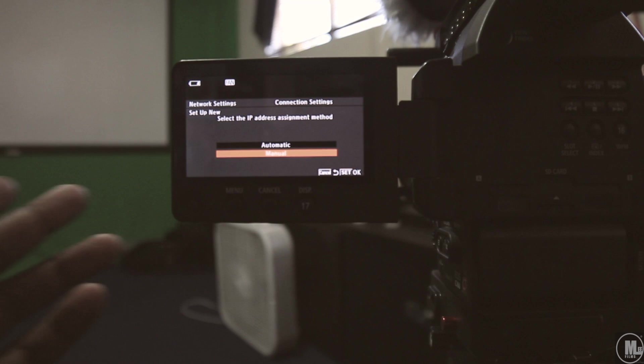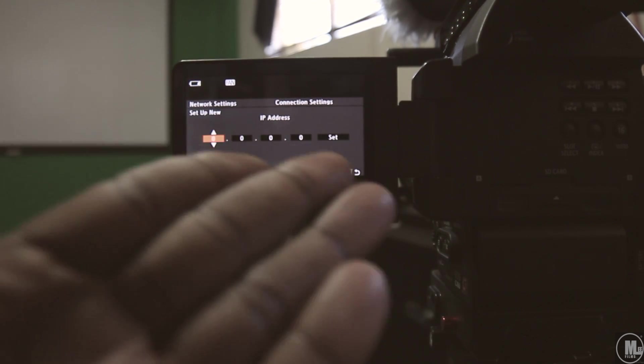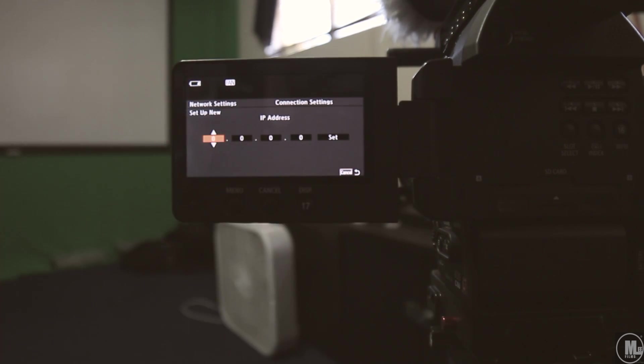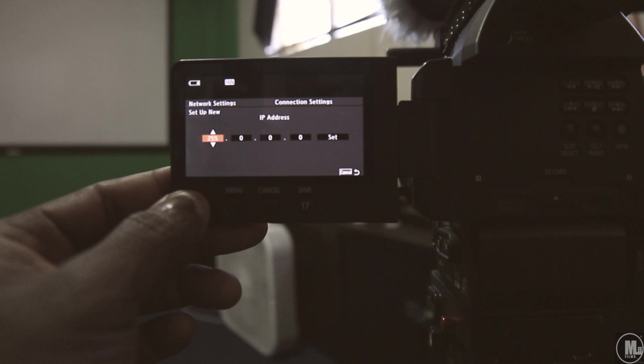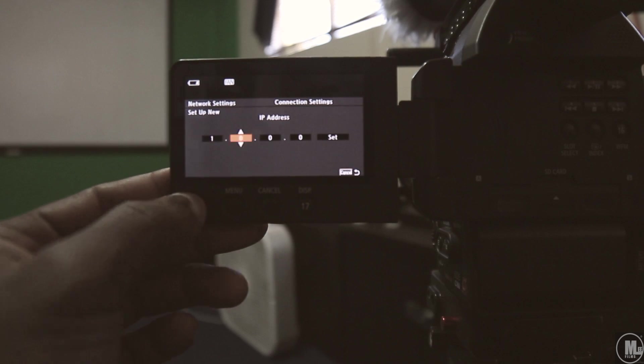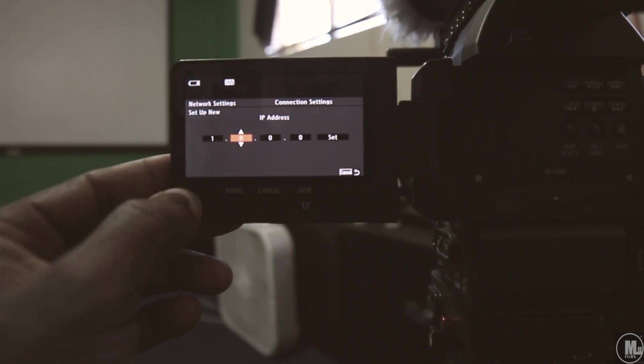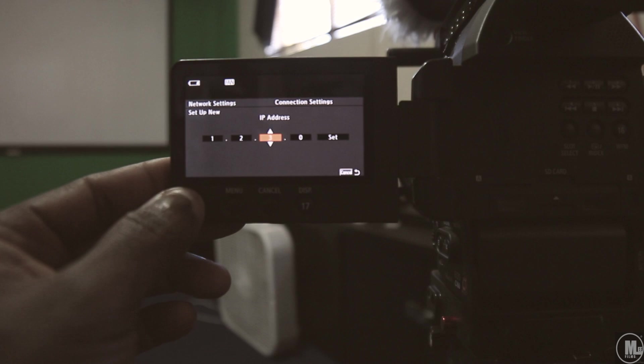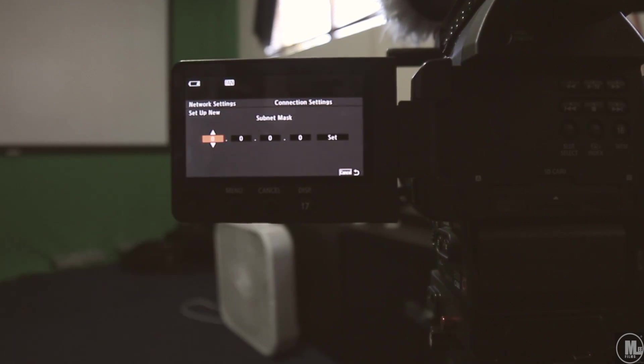You can go to manual and you pretty much can set these to what you want. You're gonna go ahead and set it to one, something that you remember, two, one, hold on, two, three, four, set, and subnet mask.